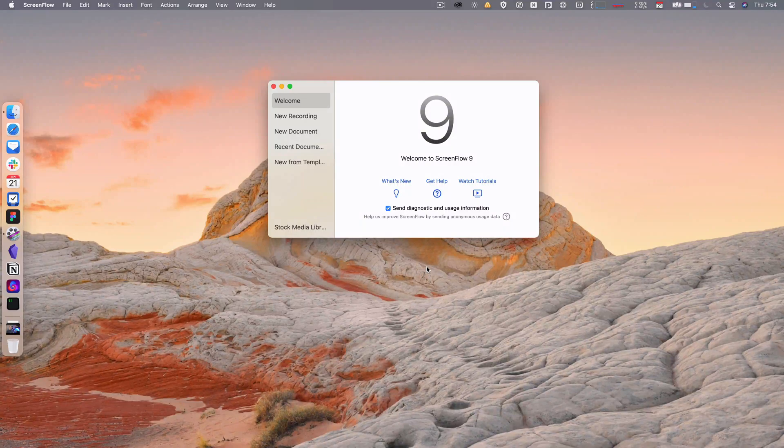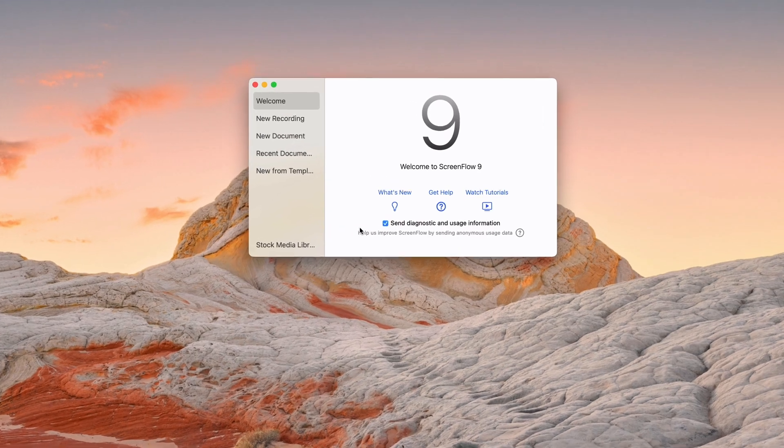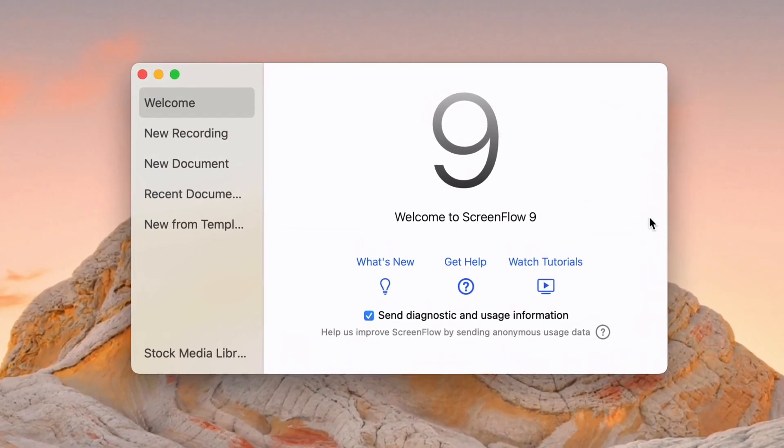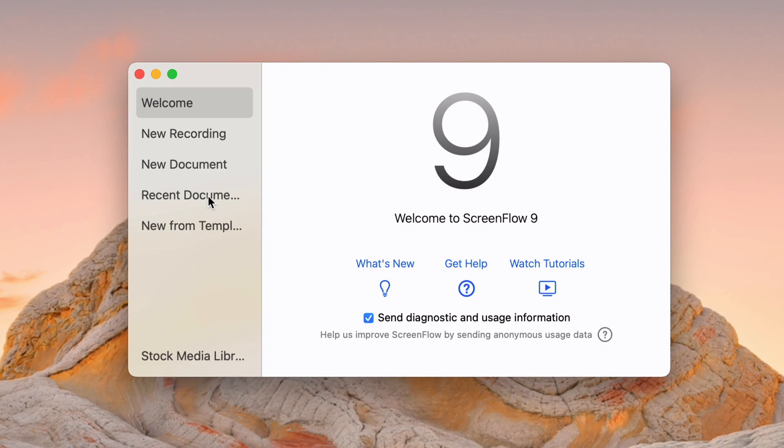Okay, so welcome to the first video in the series. This is just going to go over the pop-up that comes up when you launch the app every time.